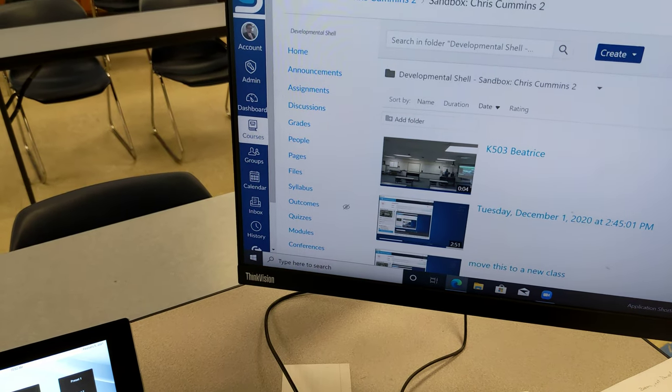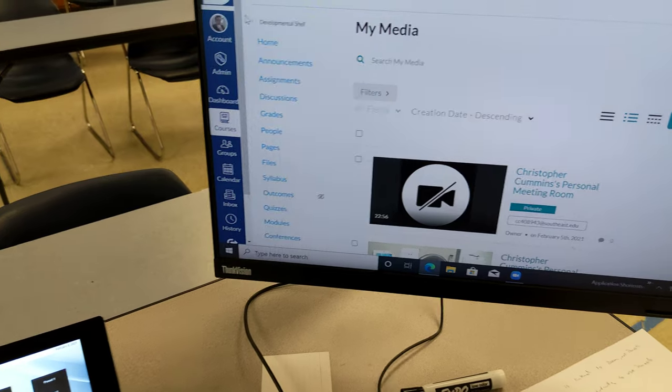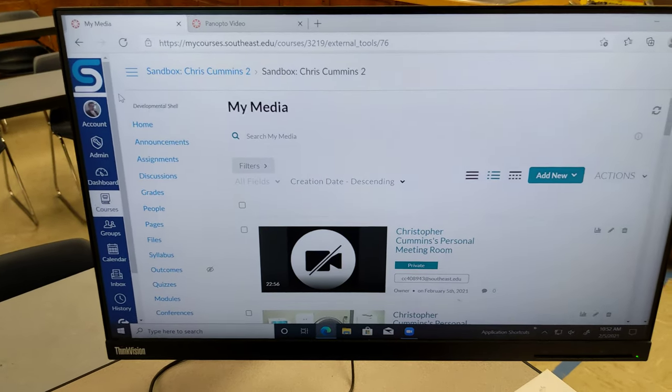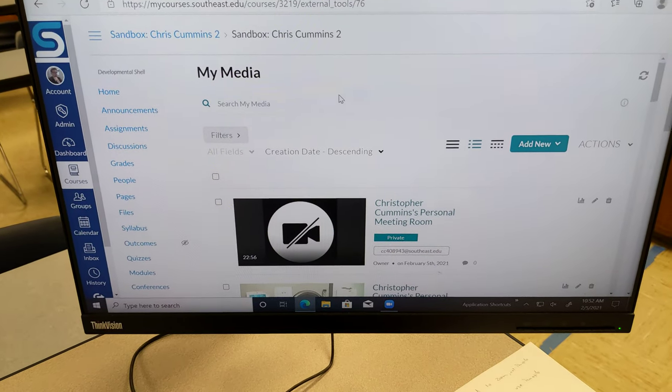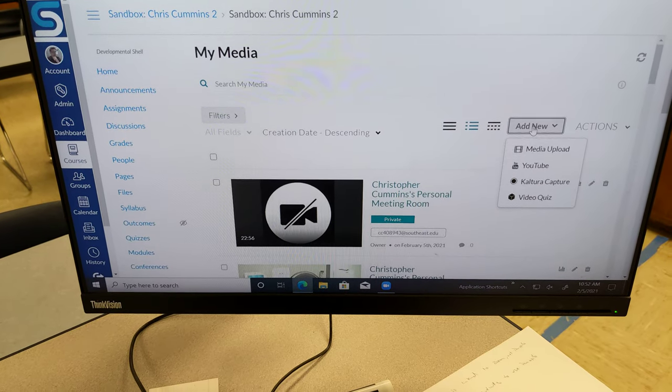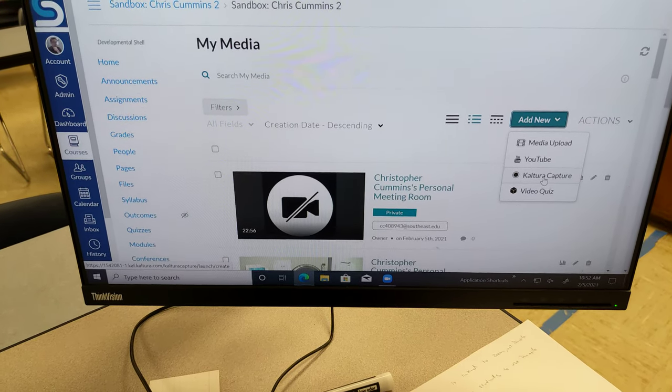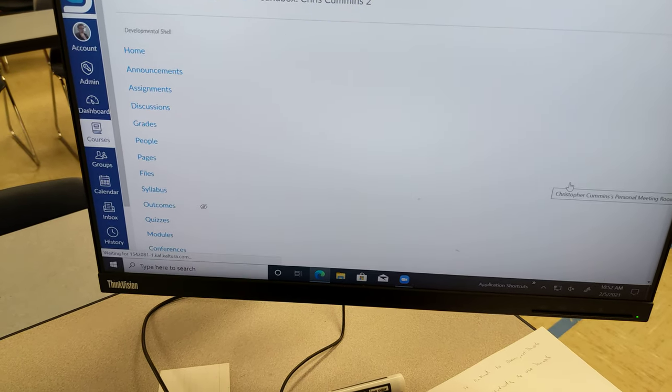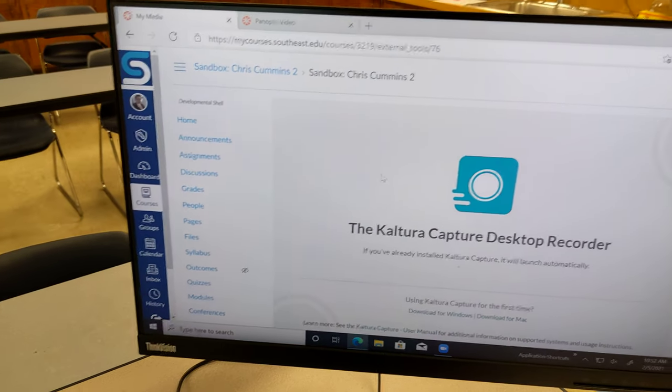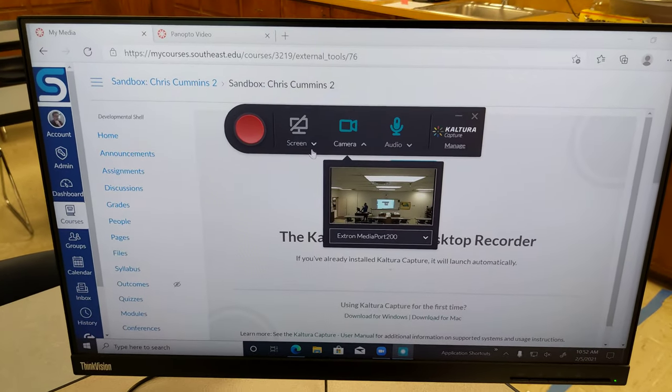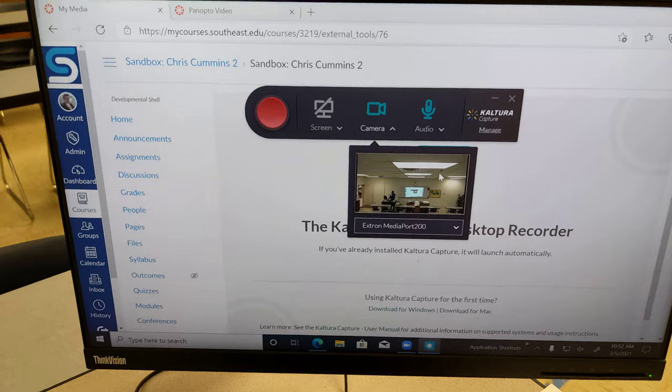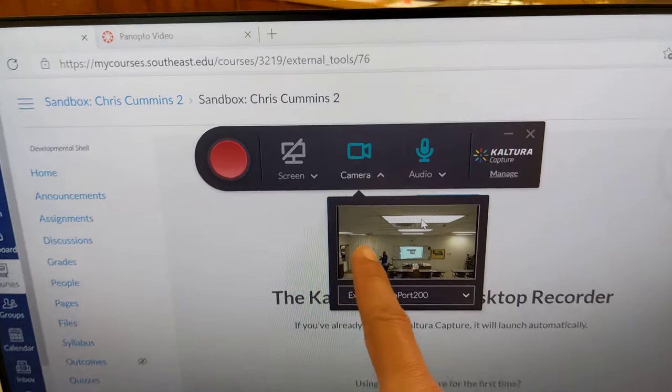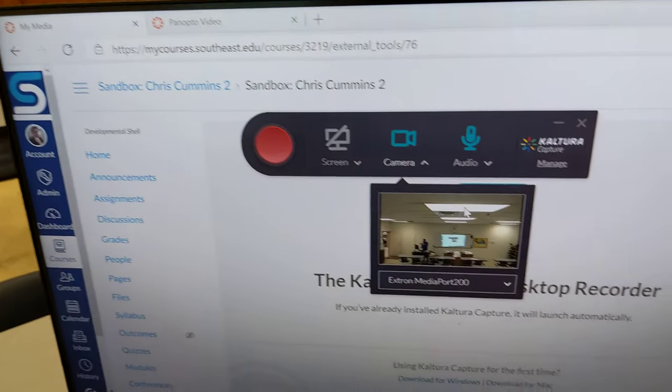I've got my Canvas course open here, and I'm going to choose my media, which is Kaltura. And I'm going to click Add New and choose Kaltura Capture. And what should happen is it launches the Kaltura program, and there it is.